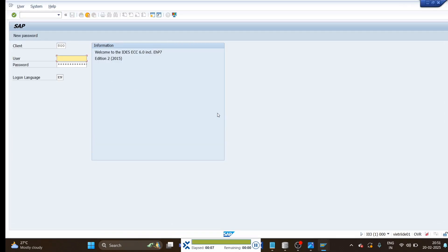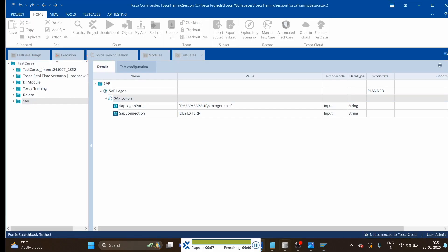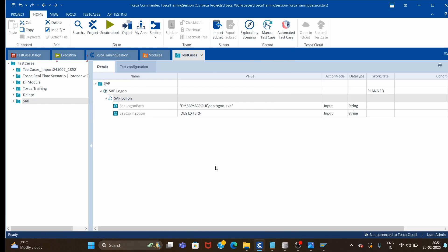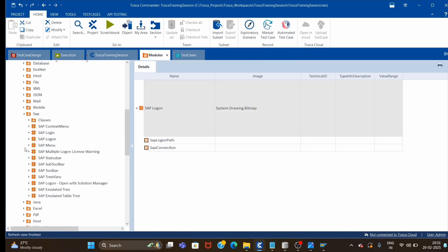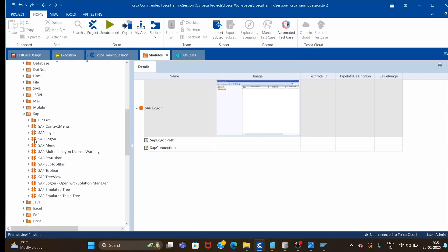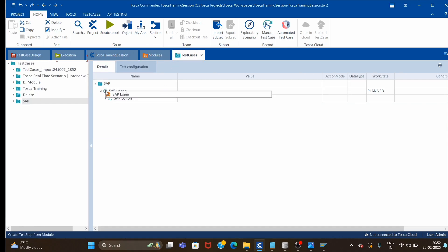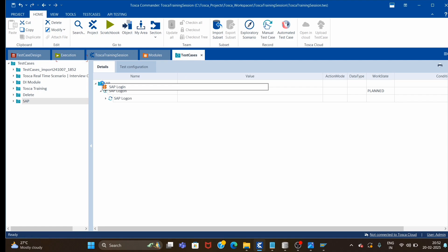We have now landed on the SAP login page. Now we have to provide the credentials to log in. We have one module available for that — SAP Login. Let me drag and drop it under the same folder.